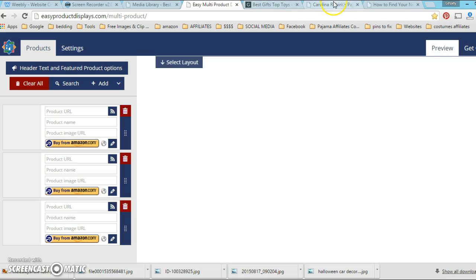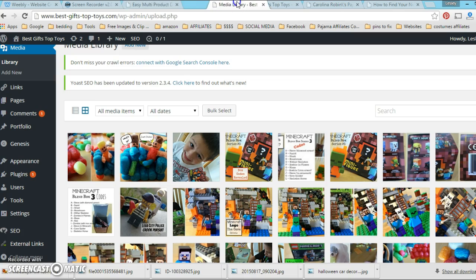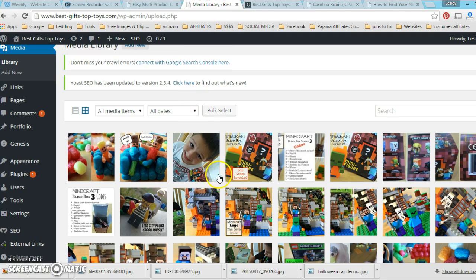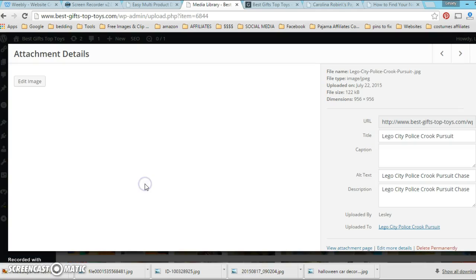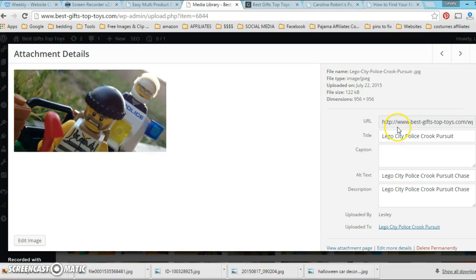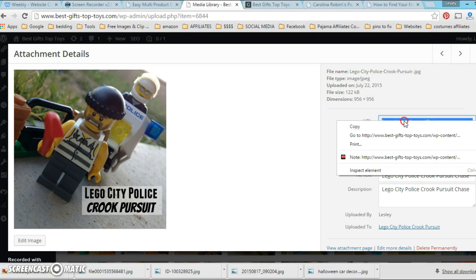What I did, like for the case of Robin's, is I just uploaded them to her media library. So what I'm going to do is I'm going to use my blog as an example, not hers, and I'm going to take three pictures that I want to use.